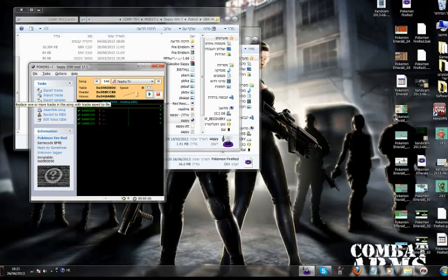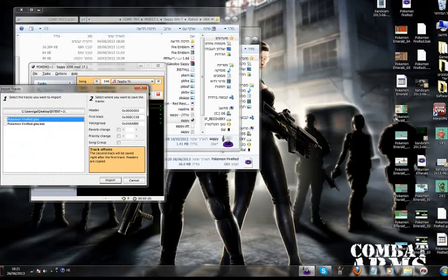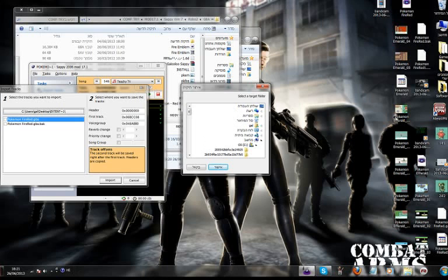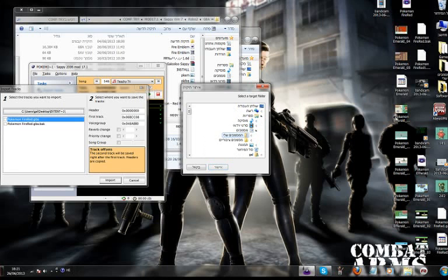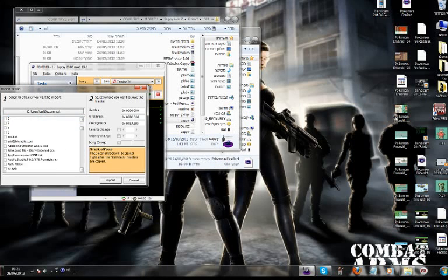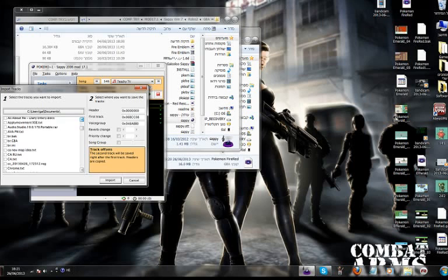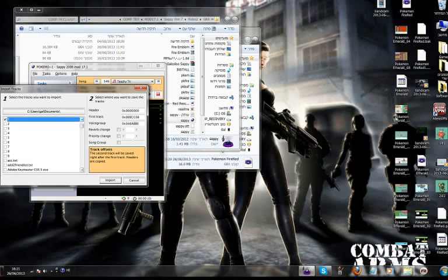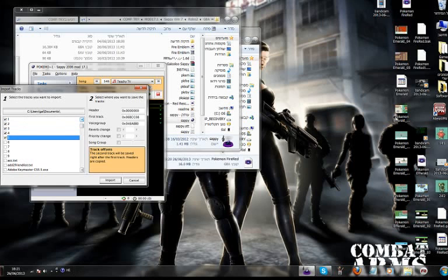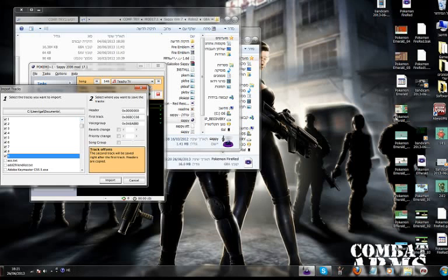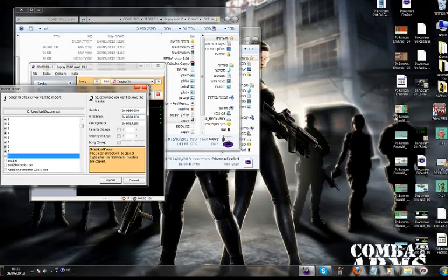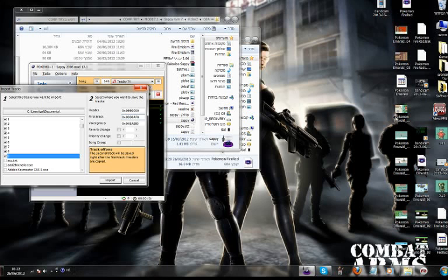Now click on import tracks. You can import the tracks you want. I'm going to import the champion battle from Pokemon Vega. And here your header will be N60000. So first track is 9600AF0, and hit import.